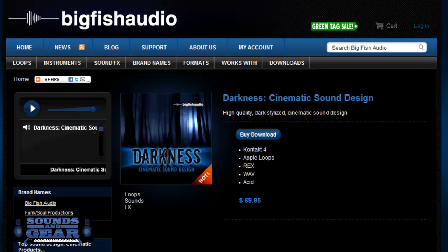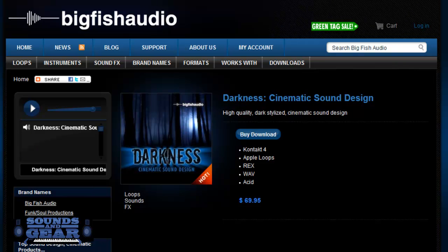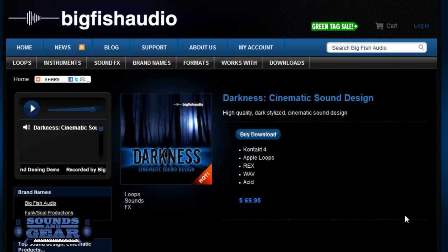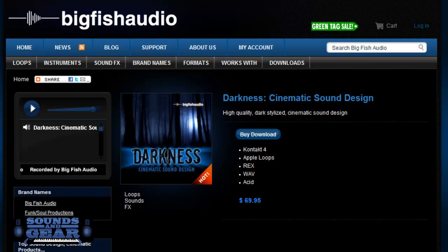Yo what's good, it's your boy St. Joe's soundsofgood.com. Big Fish Friday today, checking out Darkness, part two from the Cinematic Sound Design. I did a review on that one a while ago but this is part two and it's made up of a bunch of cinematic loops and sounds and effects.